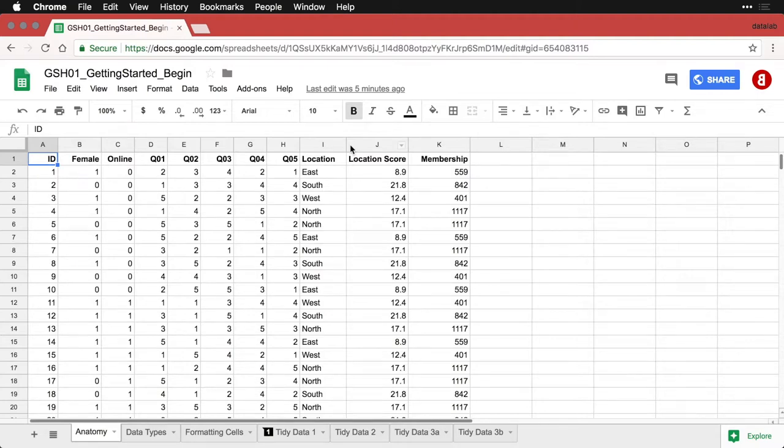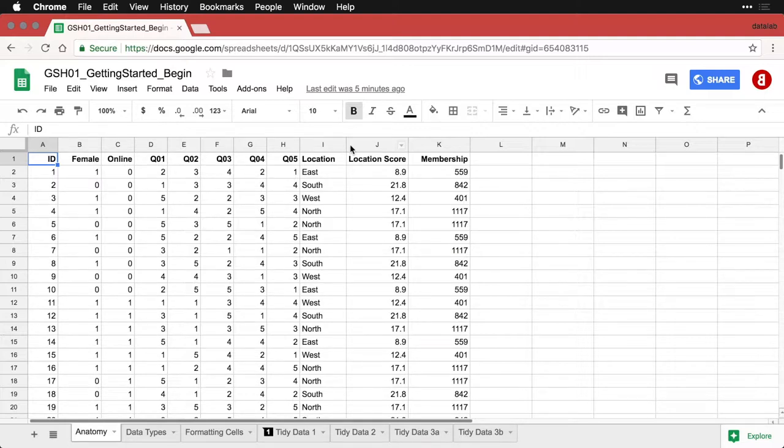If we're going to be on the same page and understand what we're talking about in here, we need to talk a little bit about the anatomy of a spreadsheet so the vocabulary that I use when describing it can make some sense.